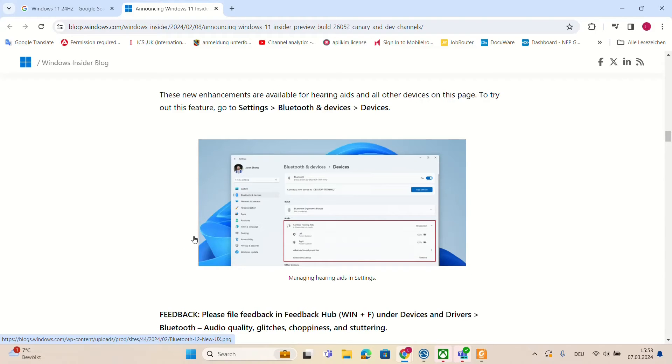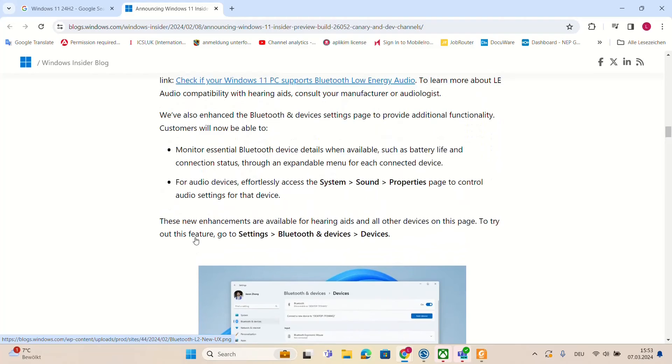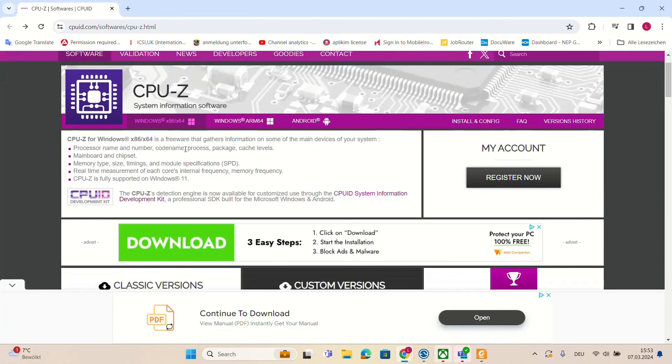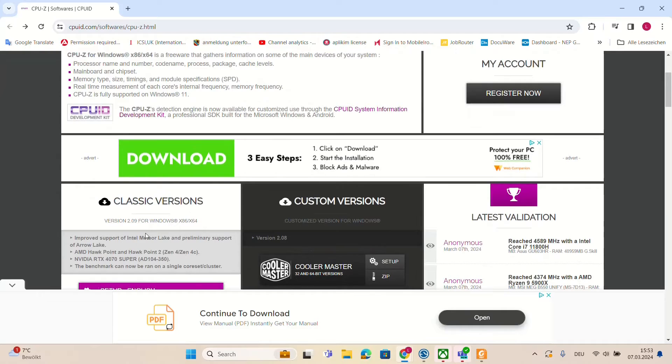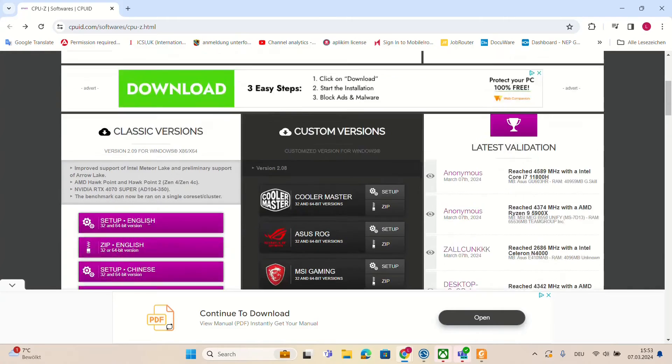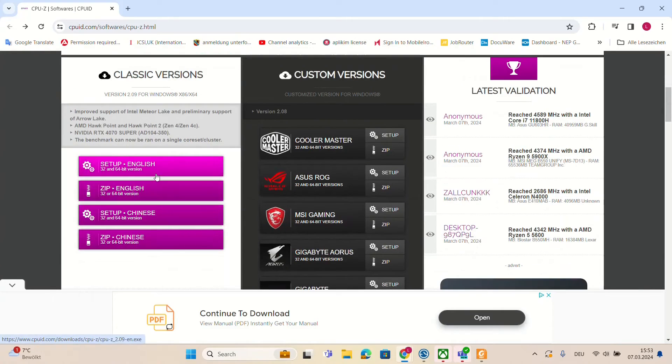So how we can find out if our CPU supports this technology that is required from Microsoft? For that we need to download this application which I'll put the link in the description below and you can come directly on this page. It's for free and you can download it on your PC. And let me show you how it will look after the installation.